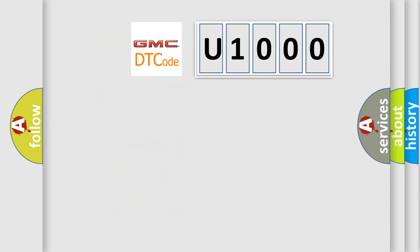So, what does the diagnostic trouble code U1000 mean specifically for GMC car manufacturers?